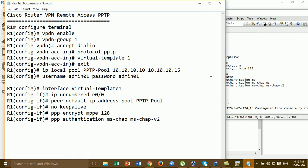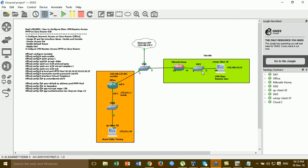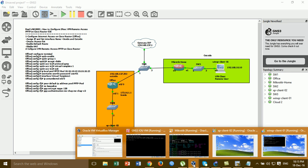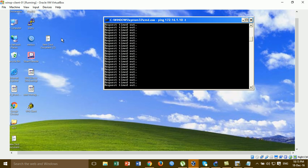After you configure VPN remote access PPTP on the Cisco router, you have to create a VPN client on the outside machine. For VPN remote access IPsec you need to install a VPN client application, but for this video using PPTP you don't need to install a VPN client. You just use the built-in VPN feature in Windows.